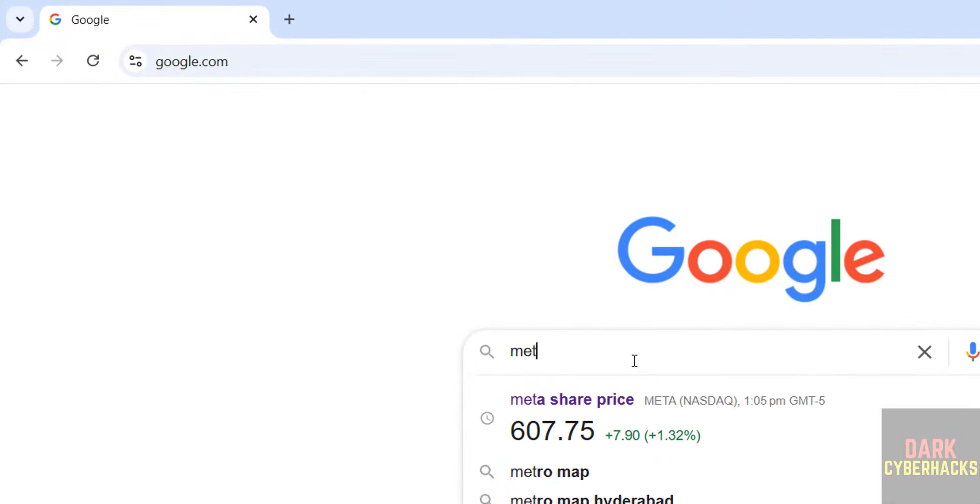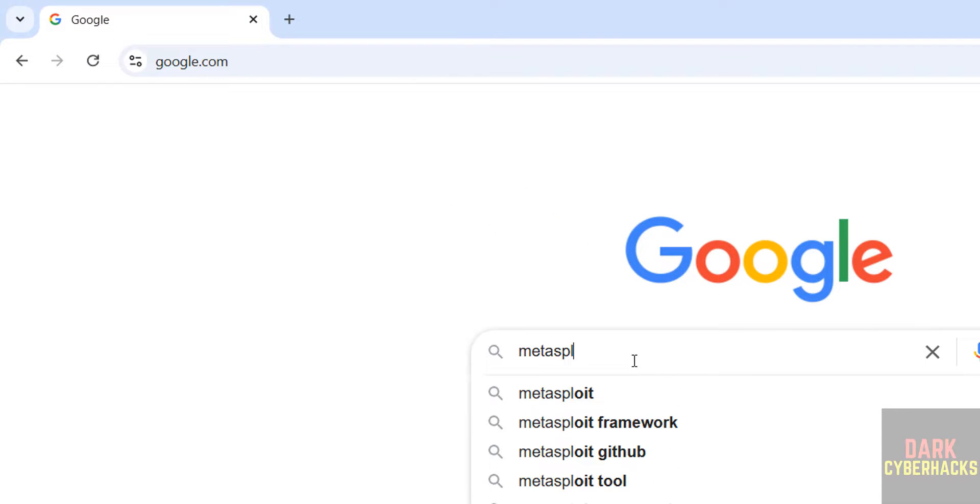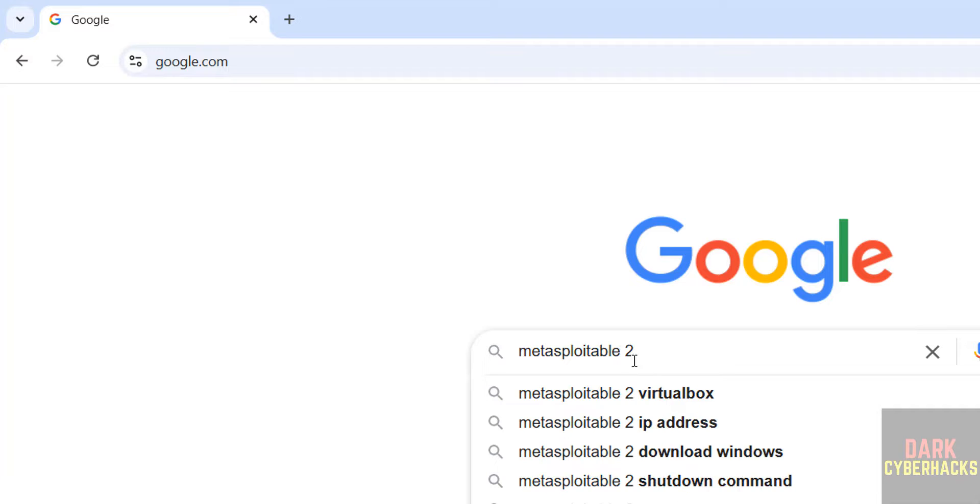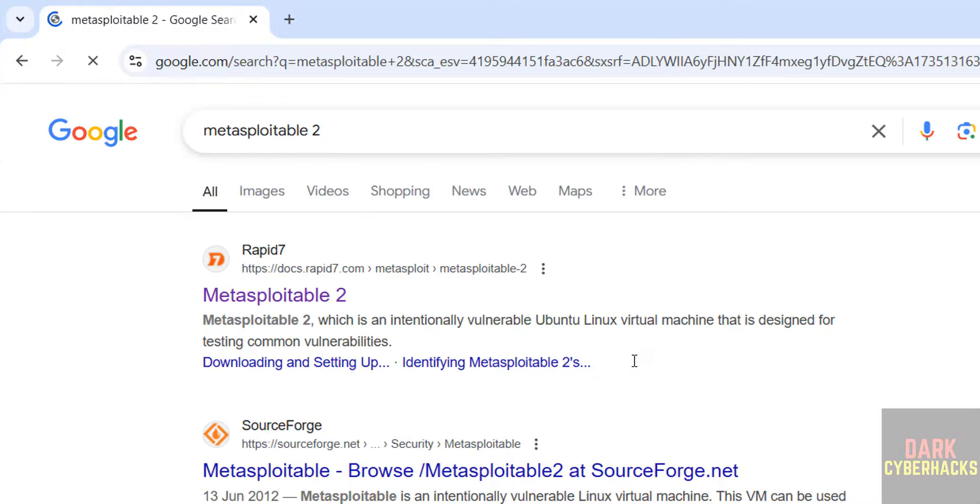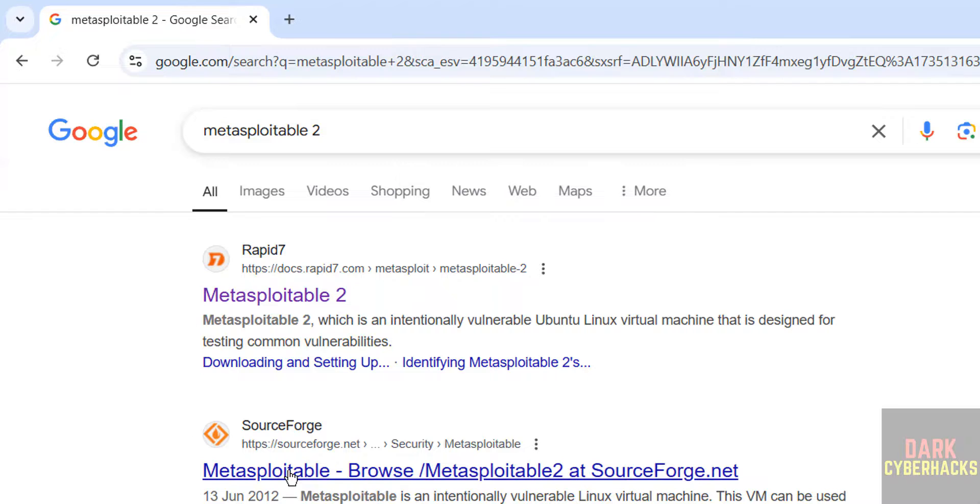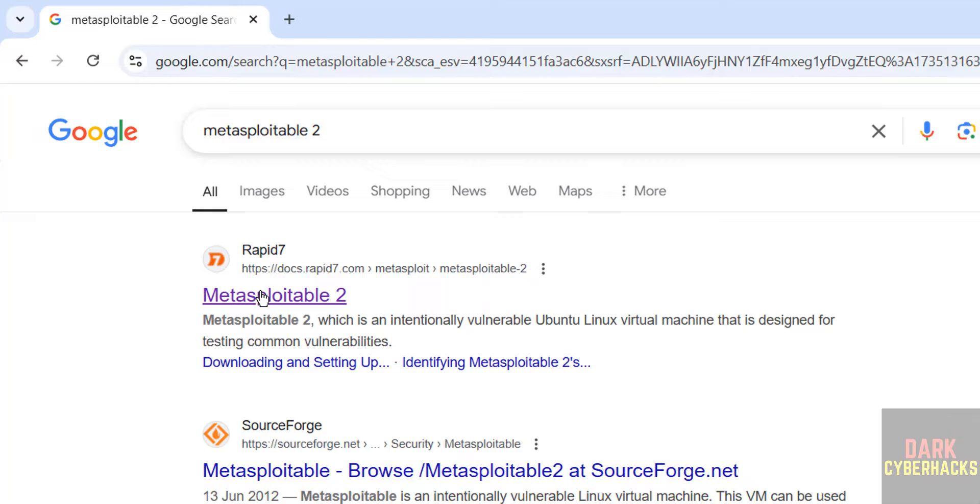First search for Metasploitable 2, hit enter. Here we have Metasploitable from Rapid7 or from SourceForge. Click on this first one that is Rapid7.